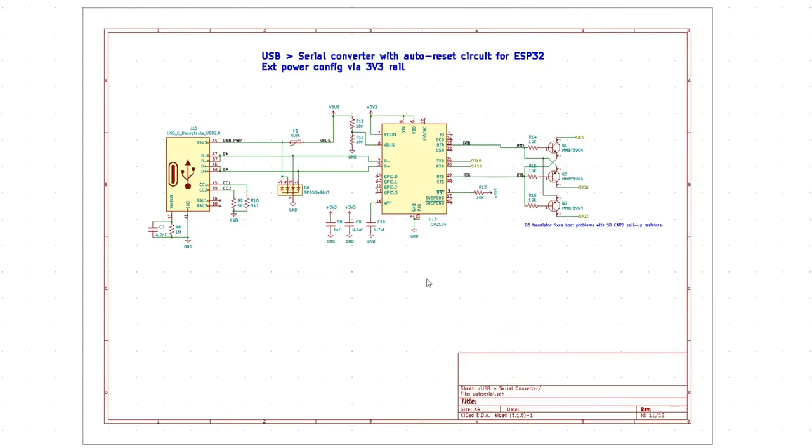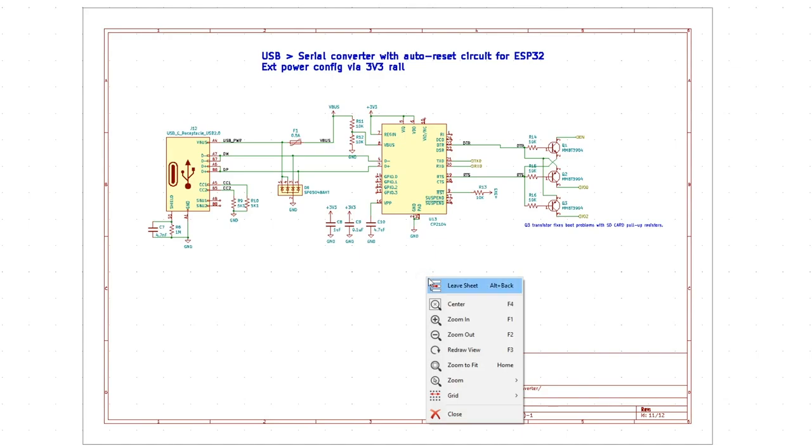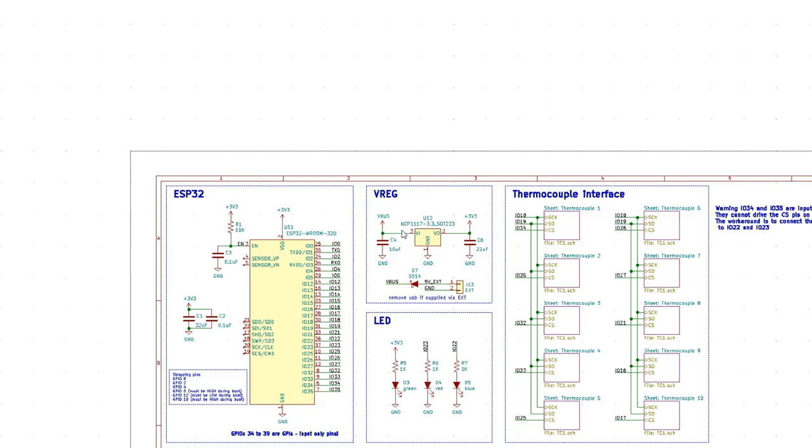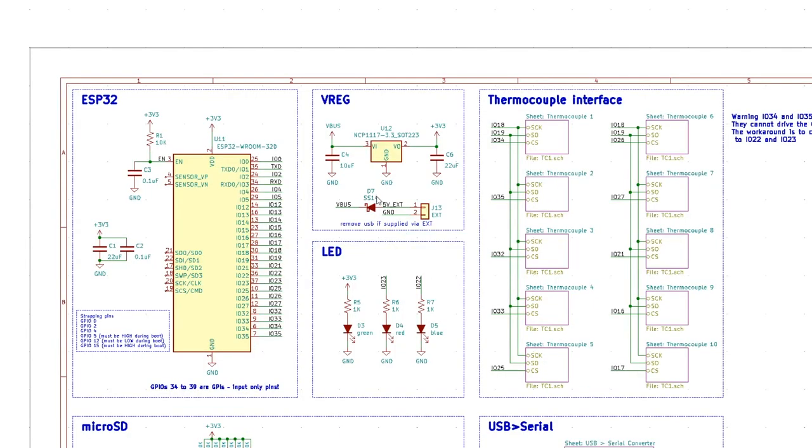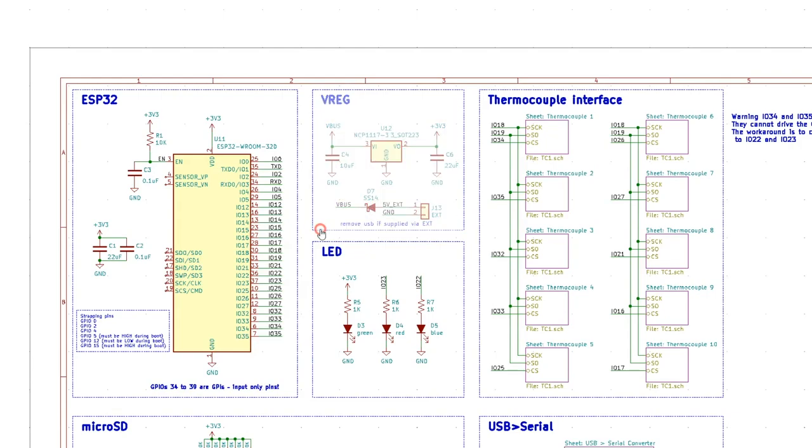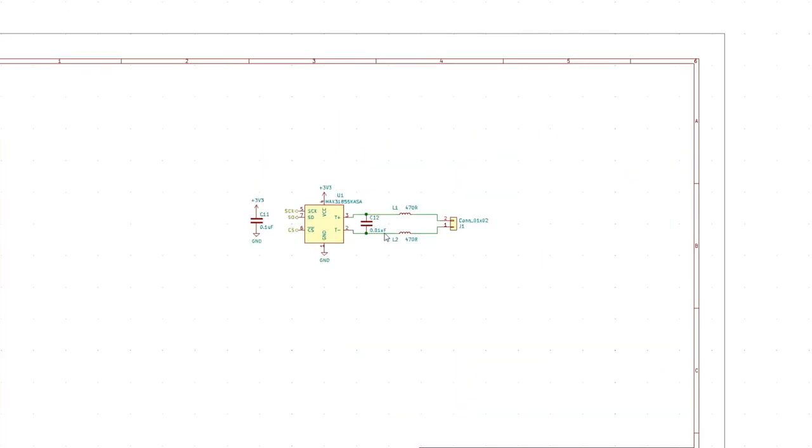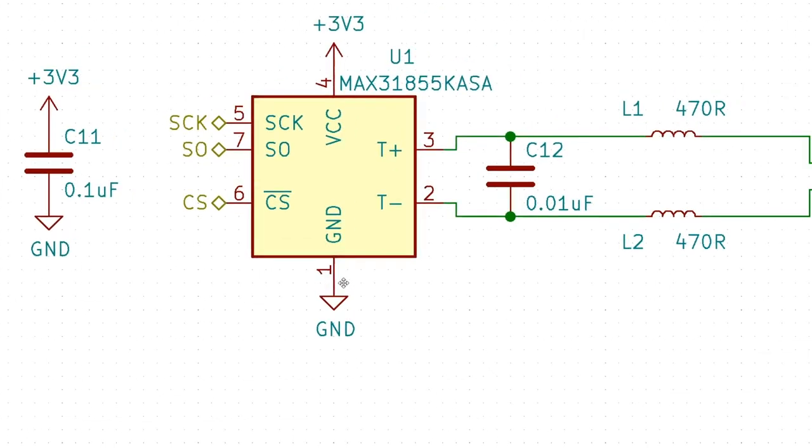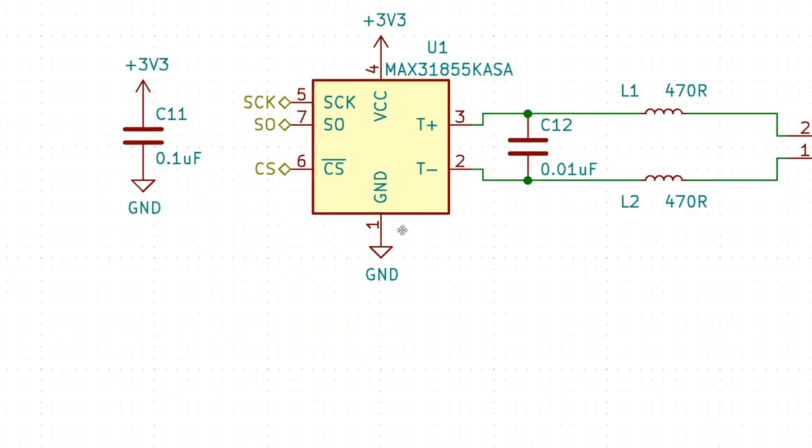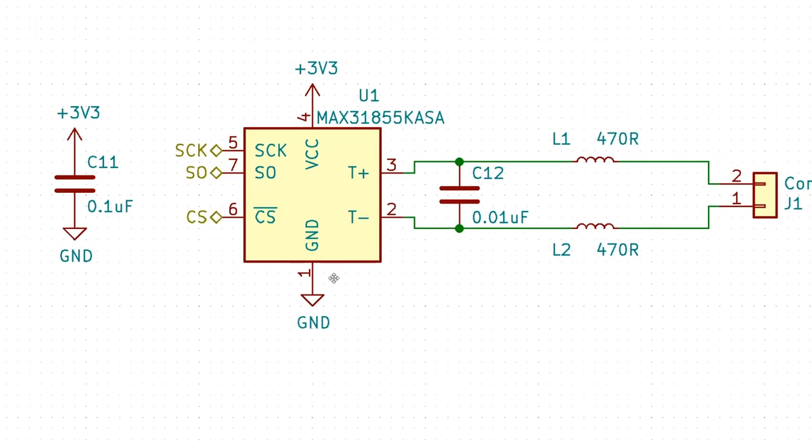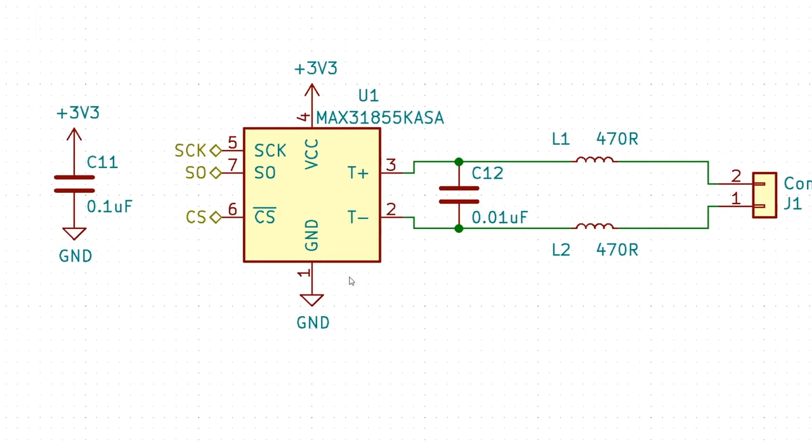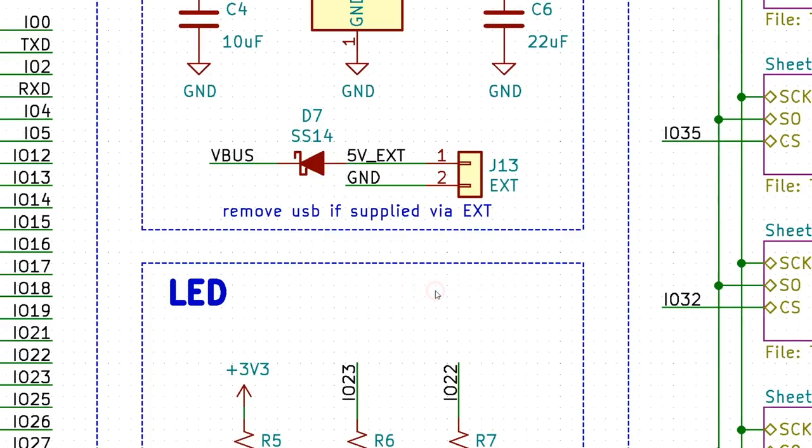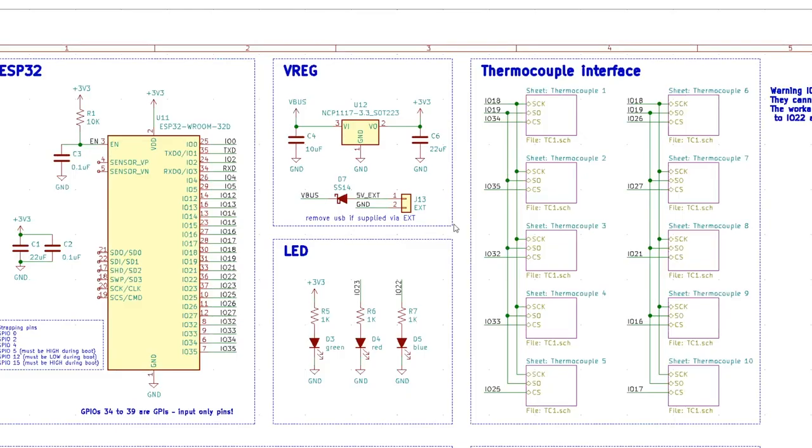This pretty much defined the general architecture of the system and all that was left to do was to choose a voltage regulator to provide 3.3V for the whole system. I went with the good old 1117 LDO and I also needed to find an interface chip for reading the thermocouples. I went with the MAX31855 and this meant an SPI interface and the disadvantages of needing 10 chip select pins.